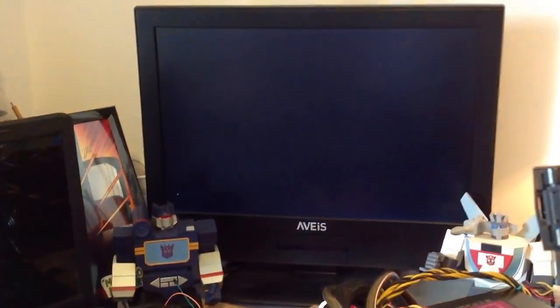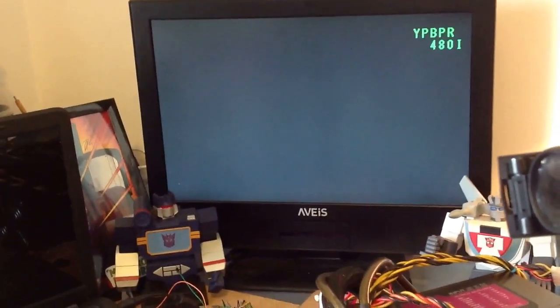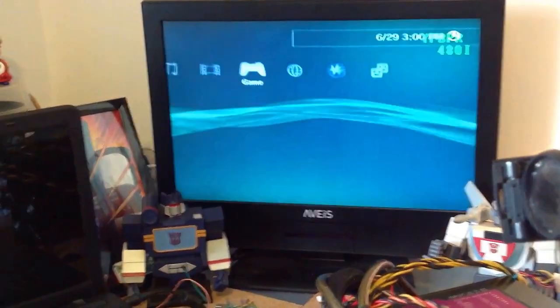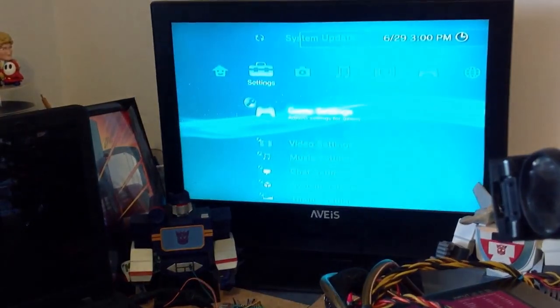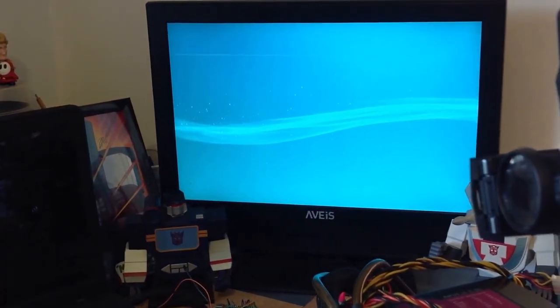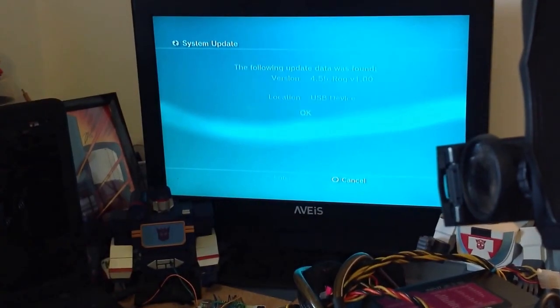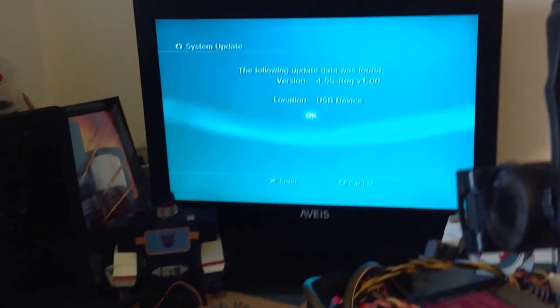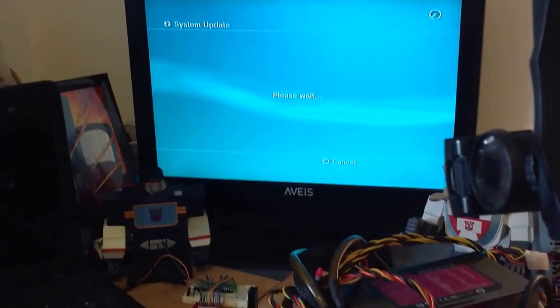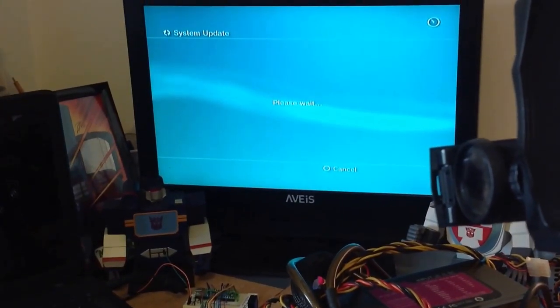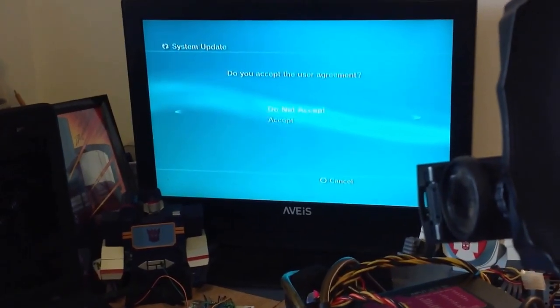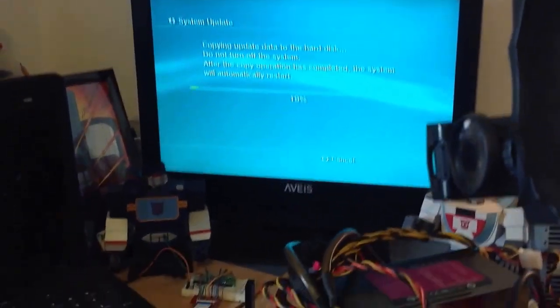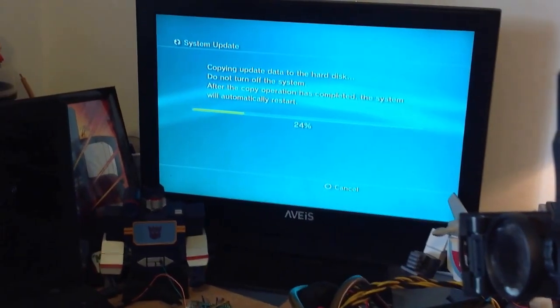Today I'll be installing 4.55 Razzero, simply because of the compatibility issues. We're still waiting on some updates for the 4.60 custom firmware stuff. Update via storage media. I have the Razzero 4.55 already set up. And we're all ready to install. So that's it. Thanks for watching. That's how I downgrade PS3 with a NOR chip inside.